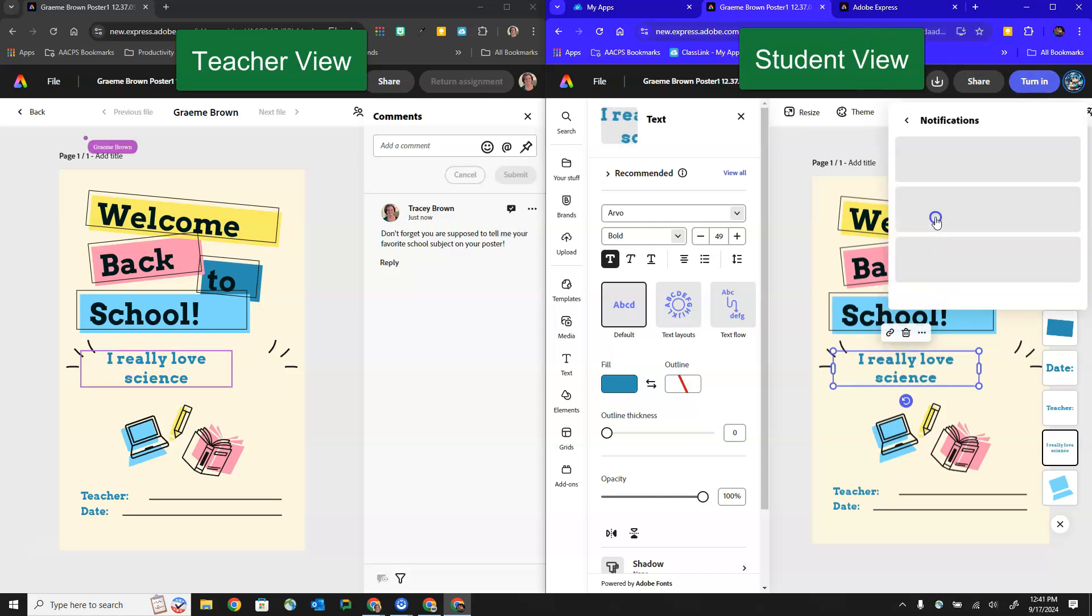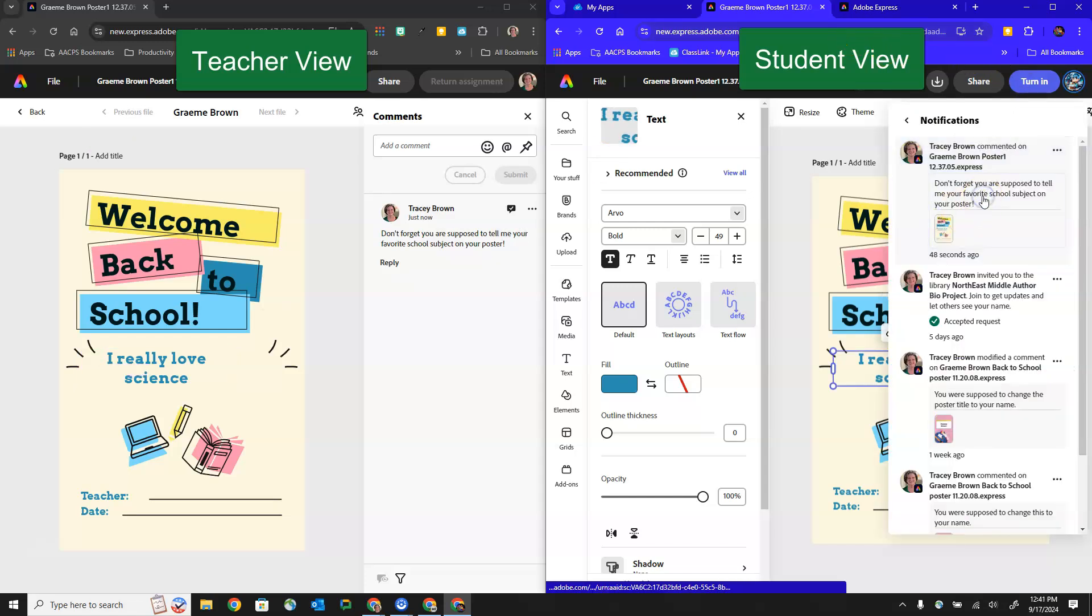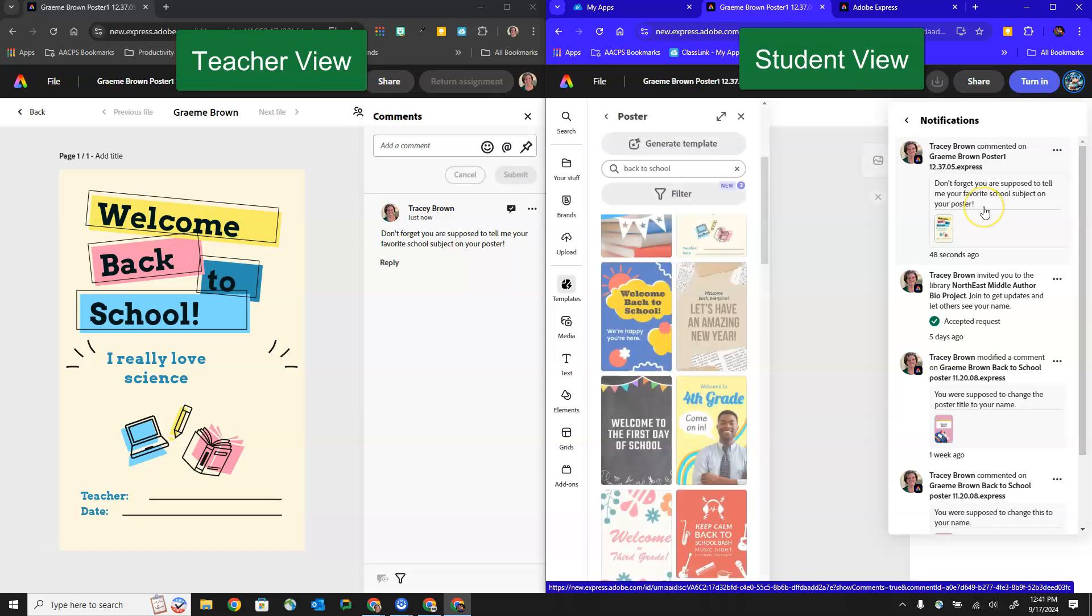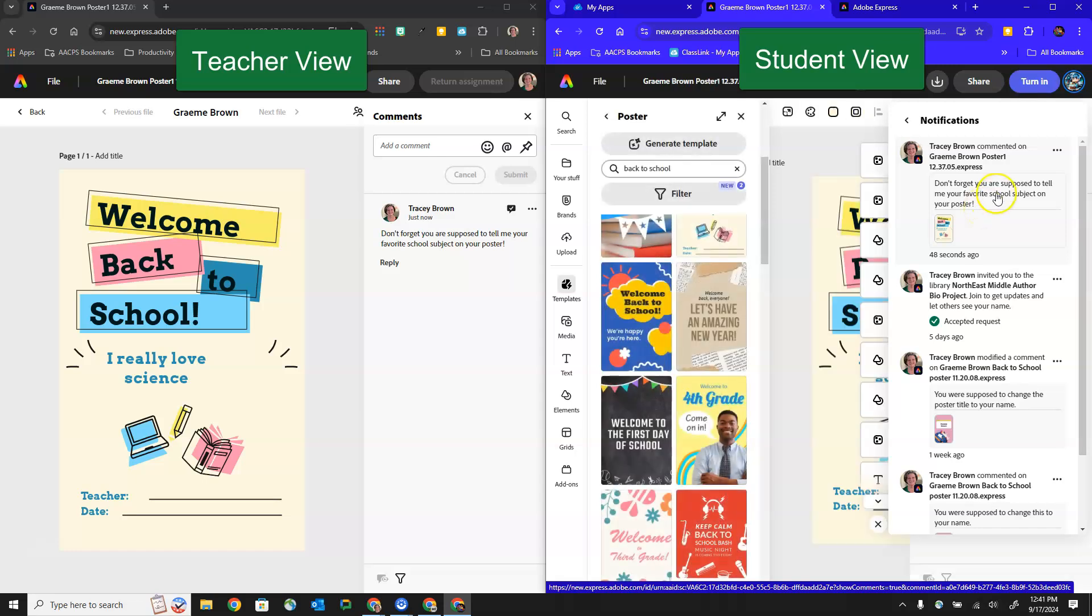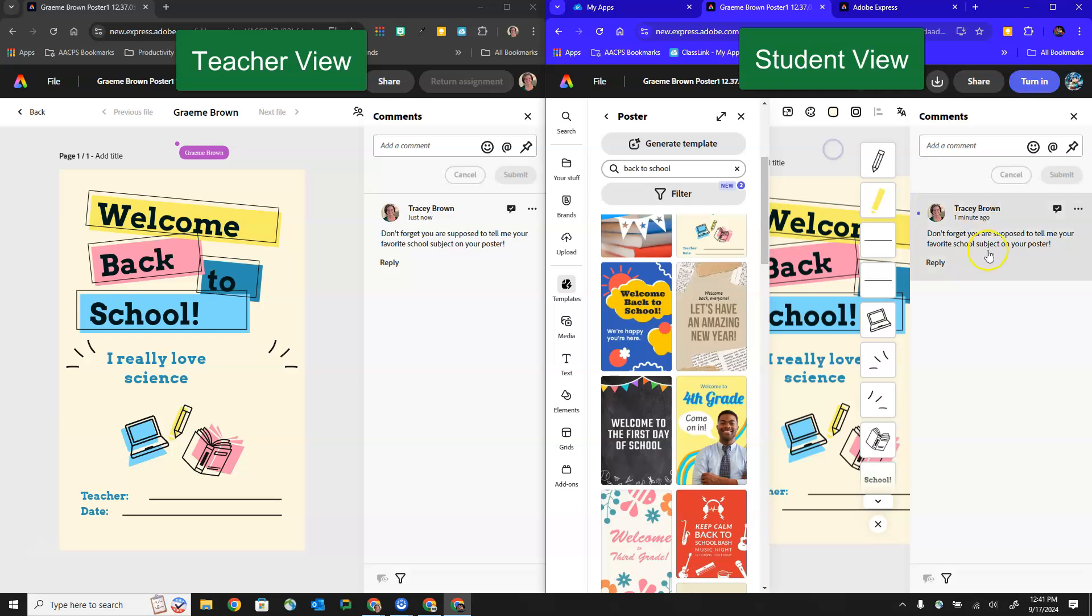The student can even click on that comment made by their teacher to open up the comments window here and then reply back to their teacher to let them know that they made the change.